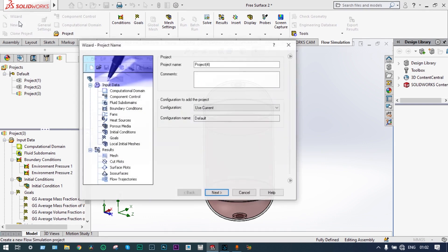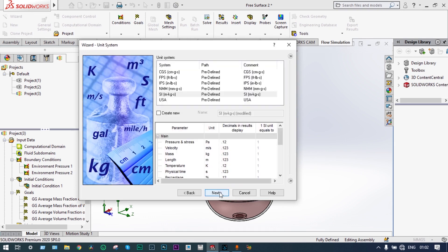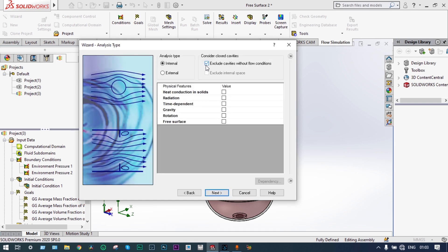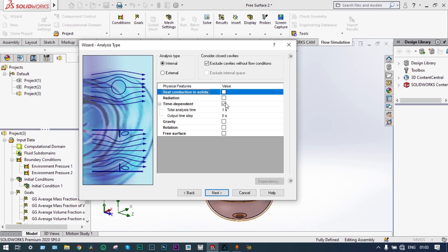We are starting the simulation. The simulation environment is created with the wizard. We are keeping the default project name as Project 4, then next. We are following SI units, and temperature will be in degrees centigrade. Then next. It is an internal analysis — we can also do it as external since water will be coming out. As it is a transient analysis, we have to provide the time: let's take 20 seconds. The output time step we are considering is 0.1 seconds, meaning results will be saved every 0.1 seconds.